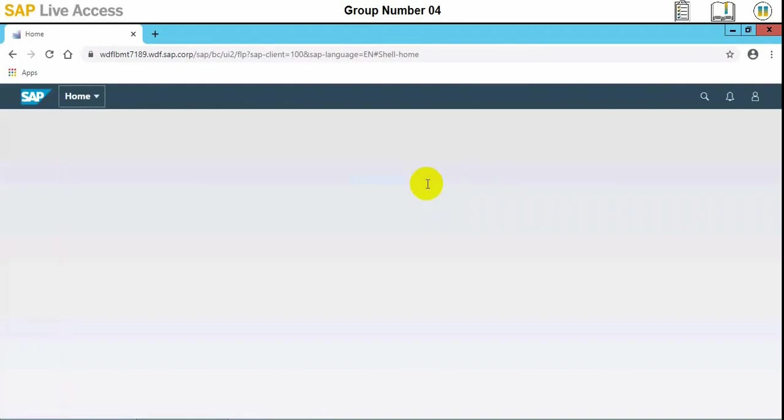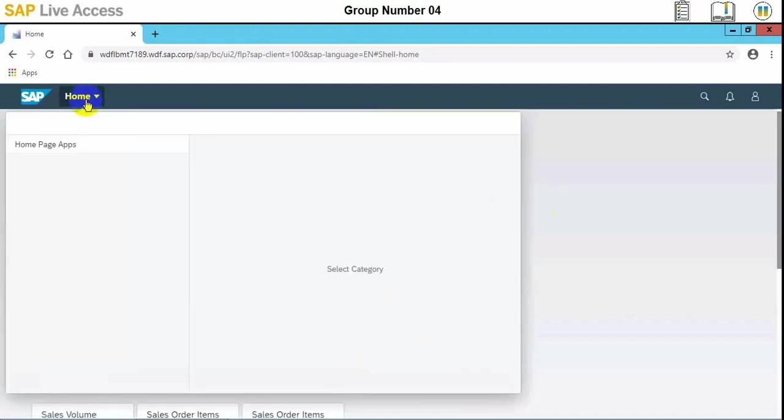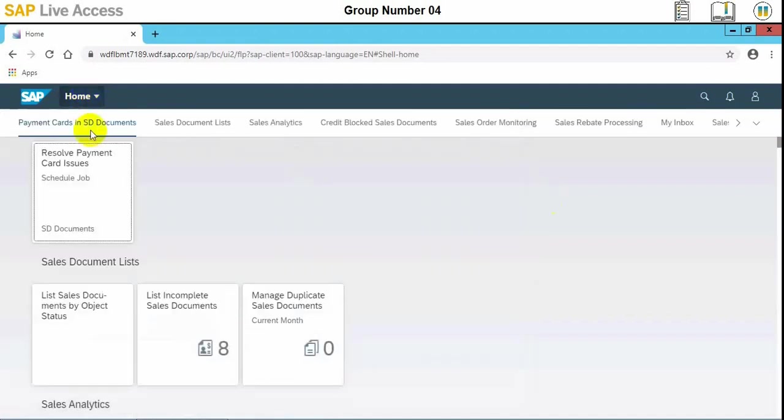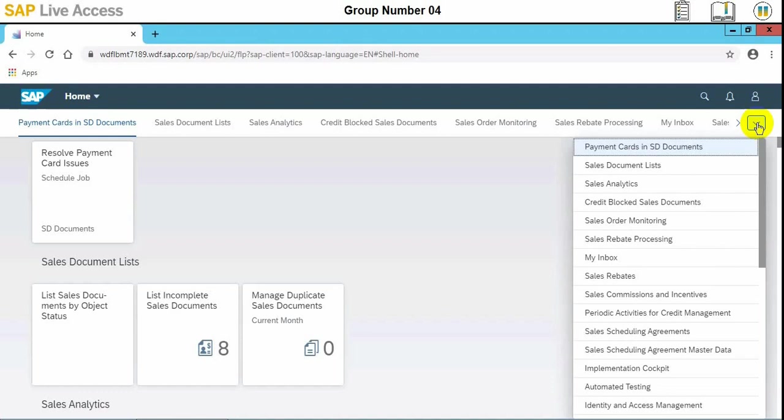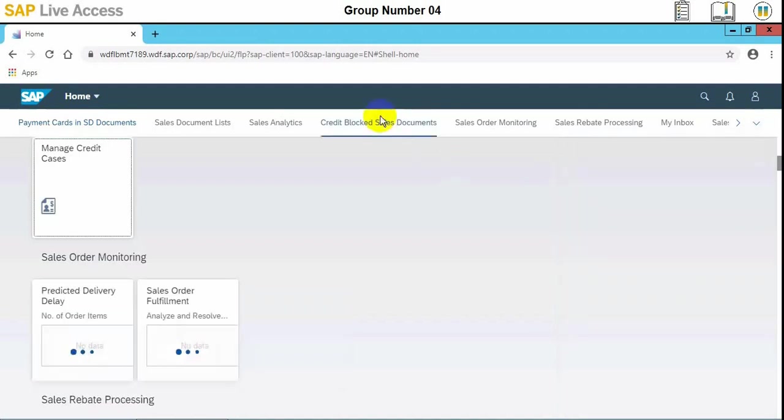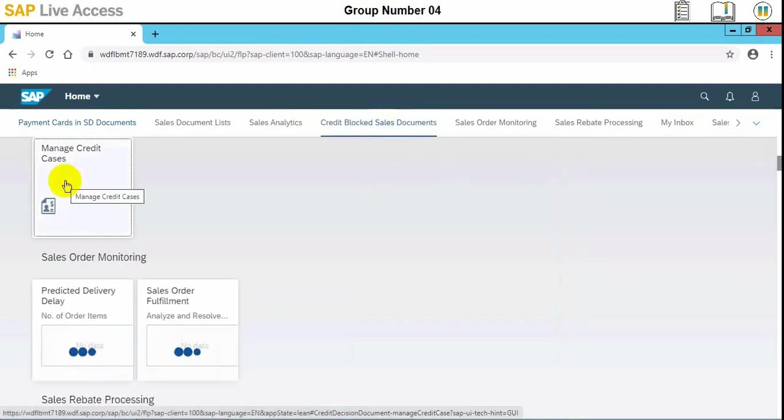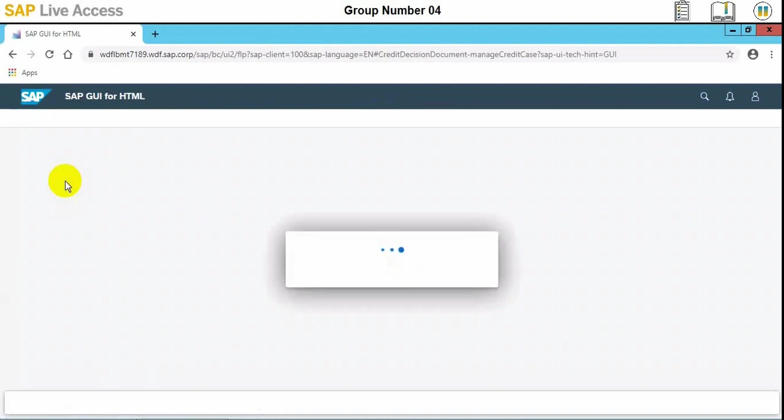Then we will locate the credit block sales documents group and then choose manage credit cases type. So the credit block sales document group is the required group. We will select manage credit cases type.